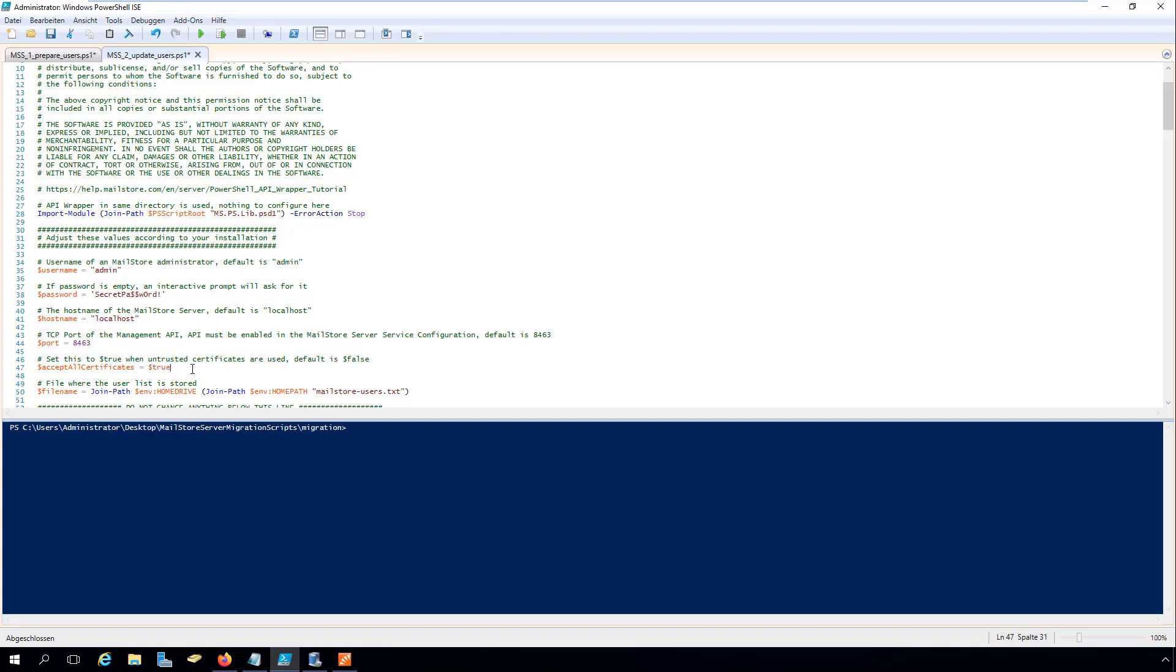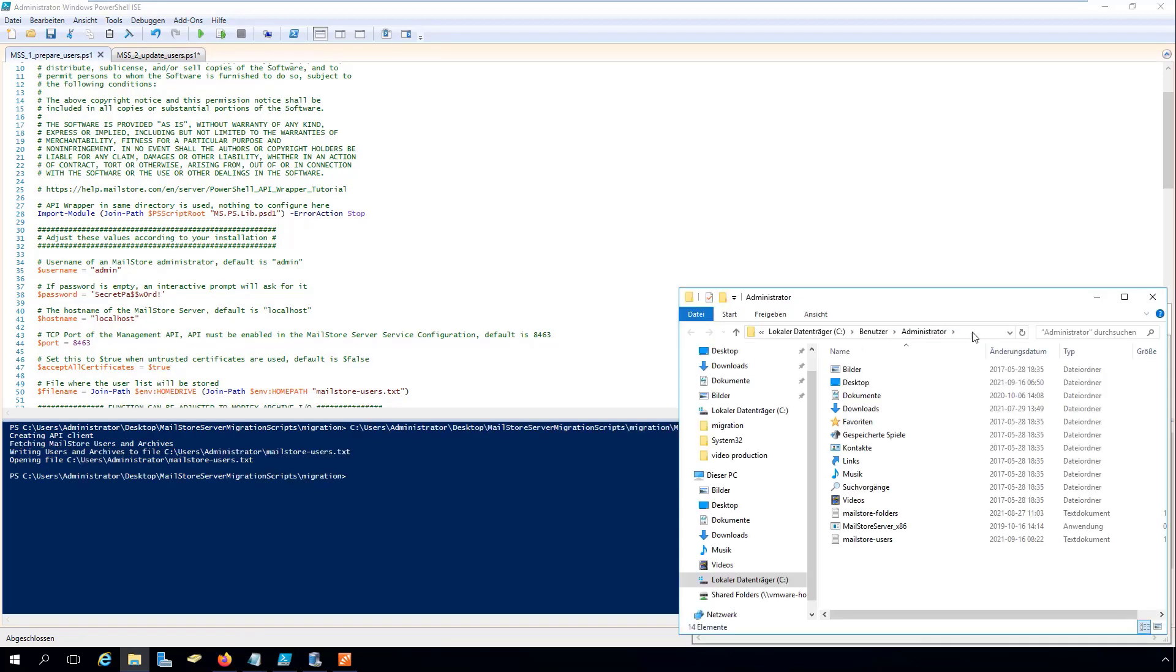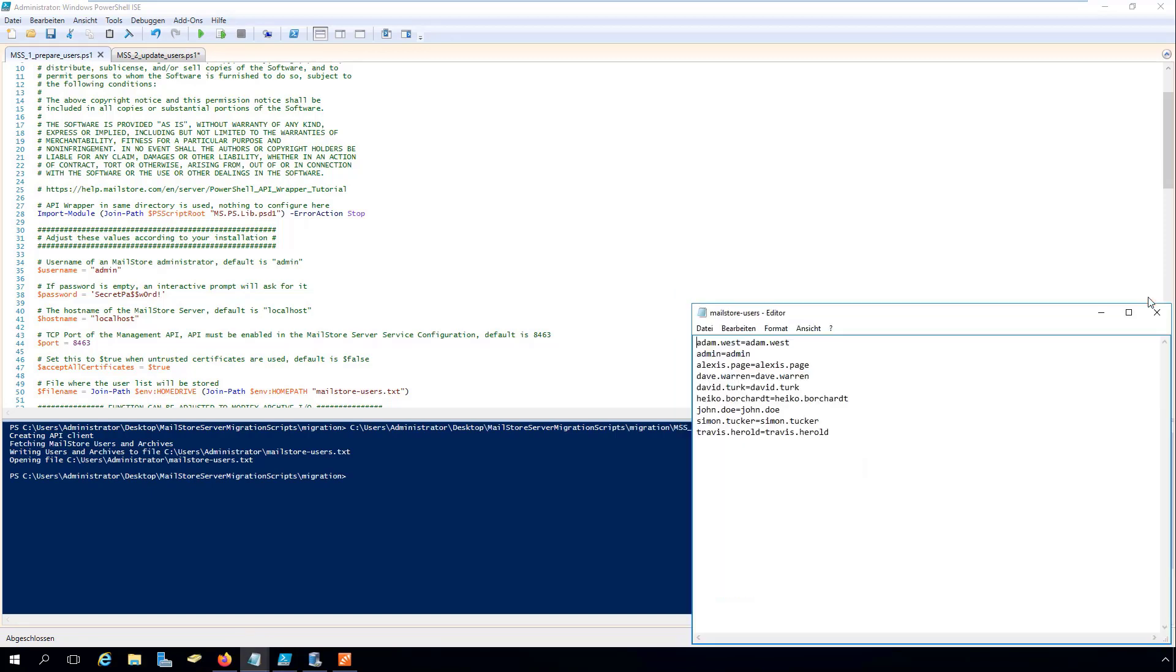Now press F5 to run the script MSS1_prepareusers.ps1 in the PowerShell ISE. By doing this, you'll create the file mailstore-users.txt, which contains a list of all the current MailStore server usernames.